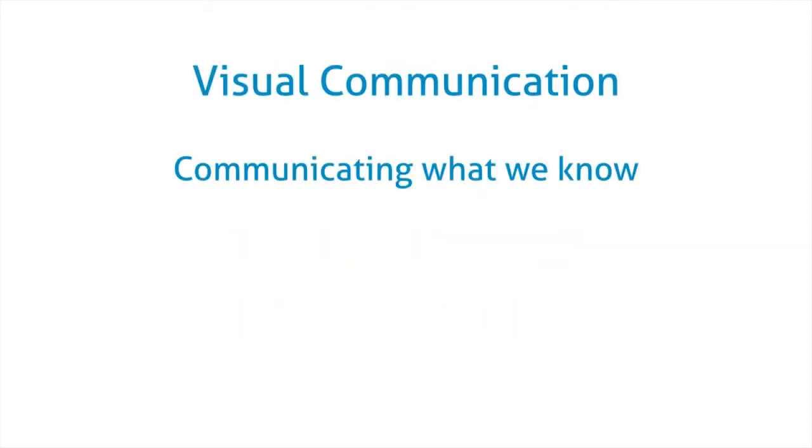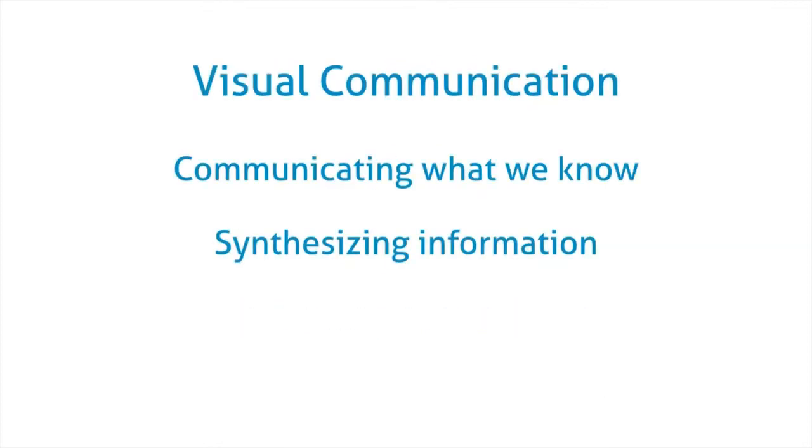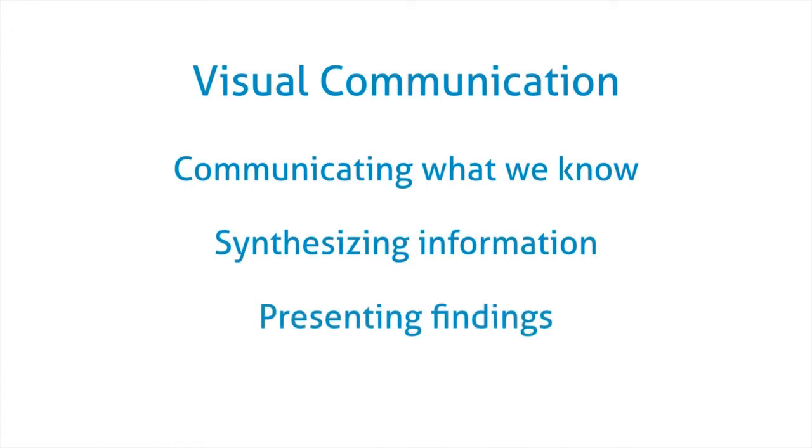In terms of visual communication, maps are great for communicating what we know, synthesizing information, and presenting findings.